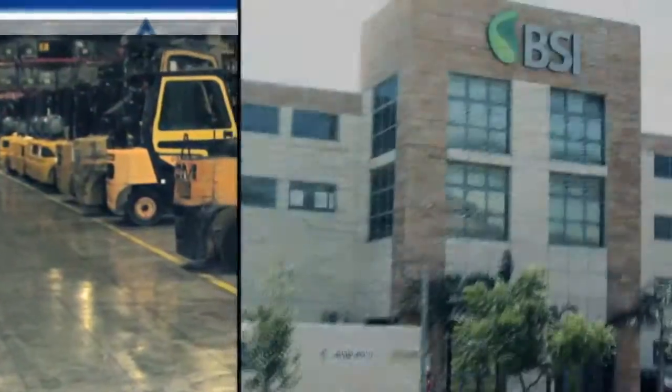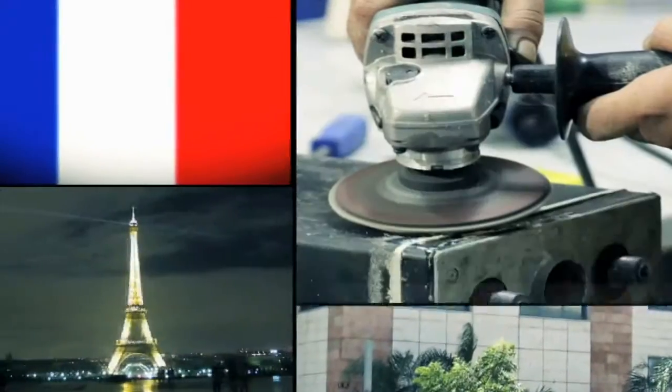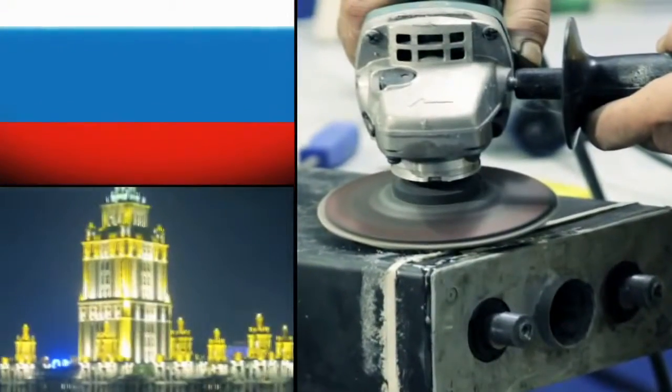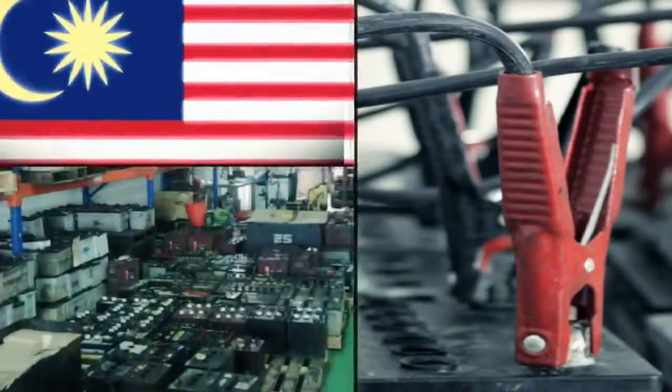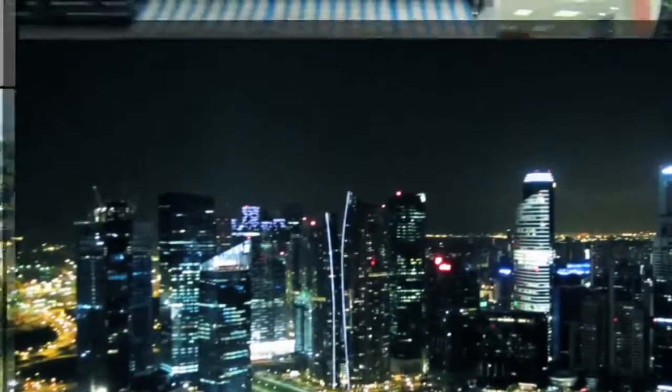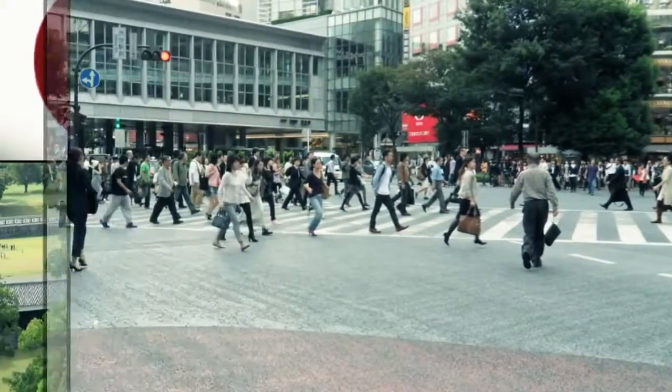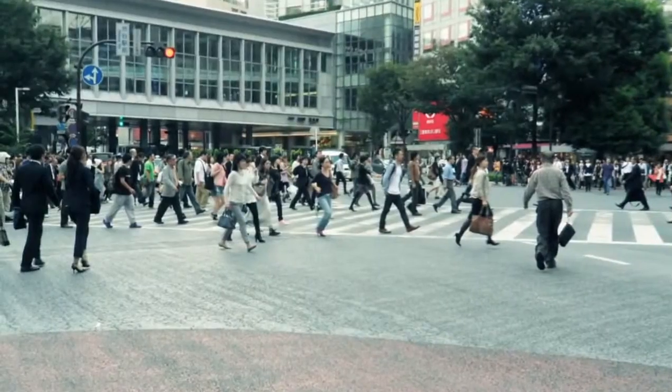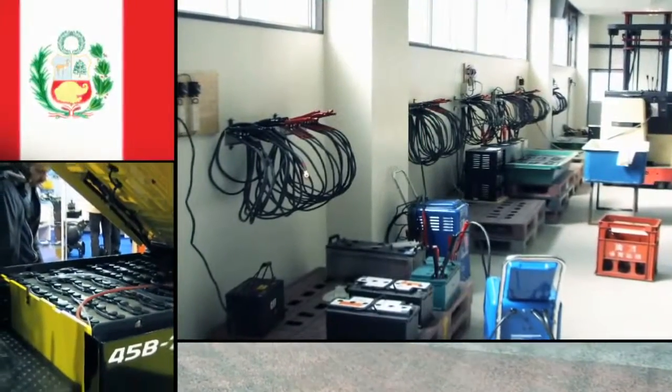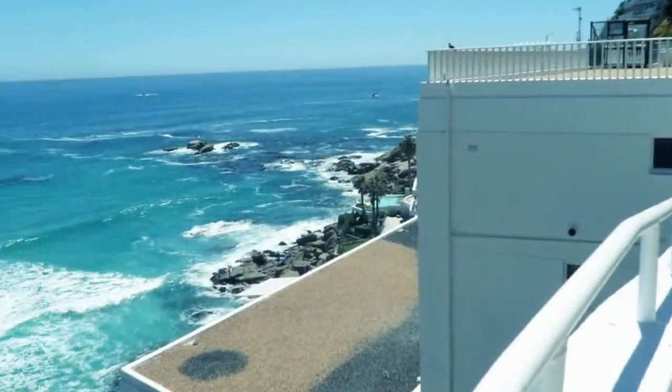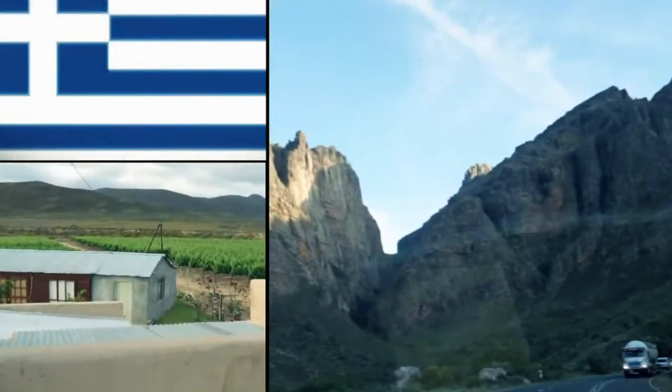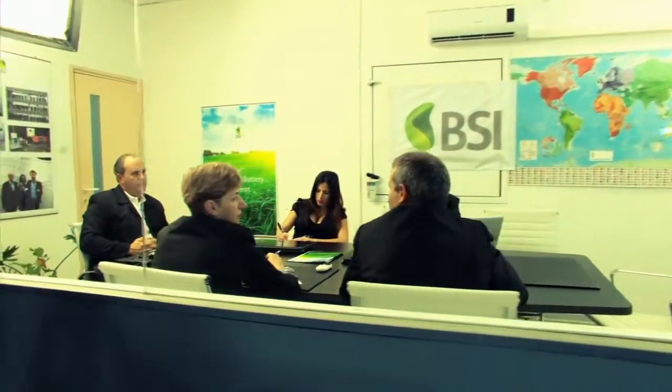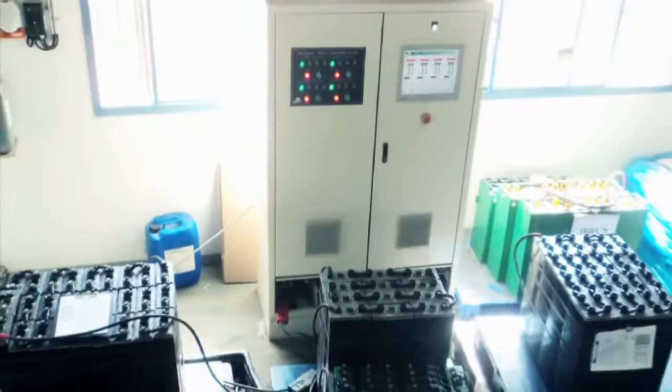Israel, France, Russia, Malaysia, Singapore, The Philippines, Japan, Indonesia, Peru, South Africa, Greece, and Bulgaria have already become part of Global BSI and have established battery restoration factories in their regions.